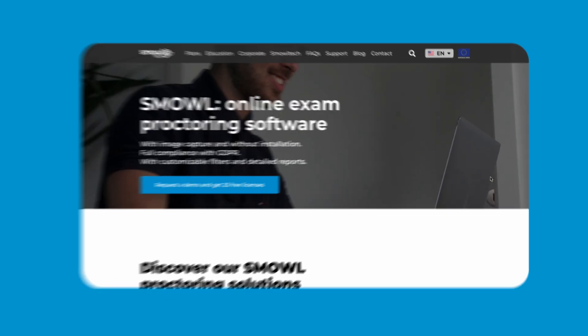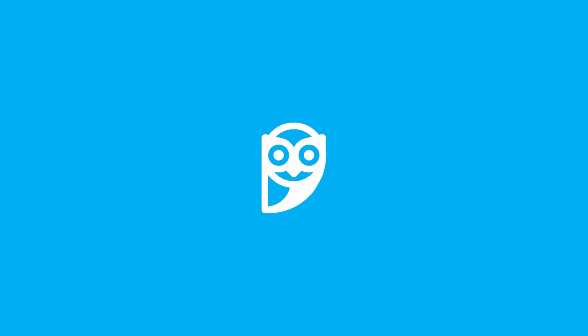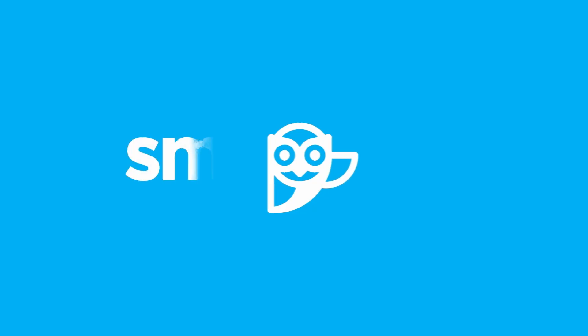Thanks for watching! If you found this video helpful, don't forget to like and subscribe for more cybersecurity tips. See you next time!